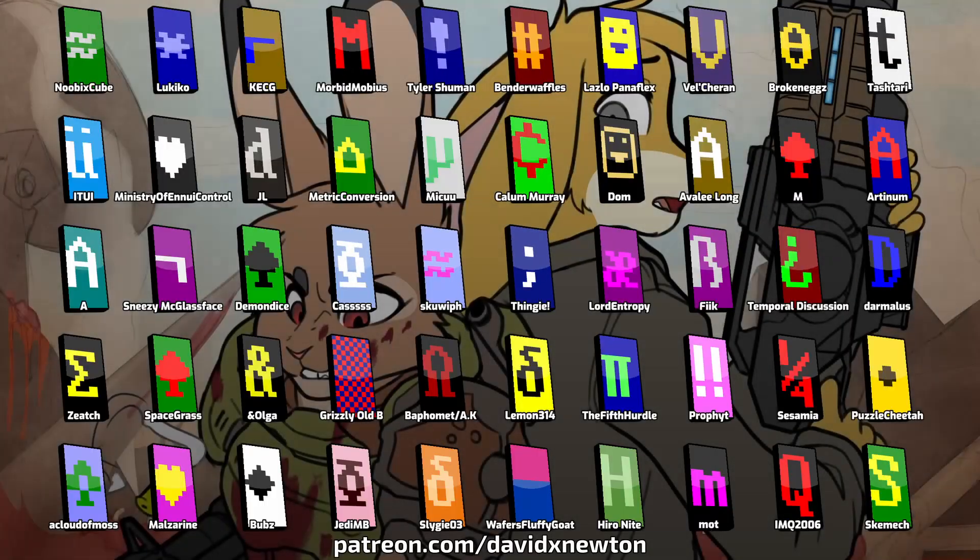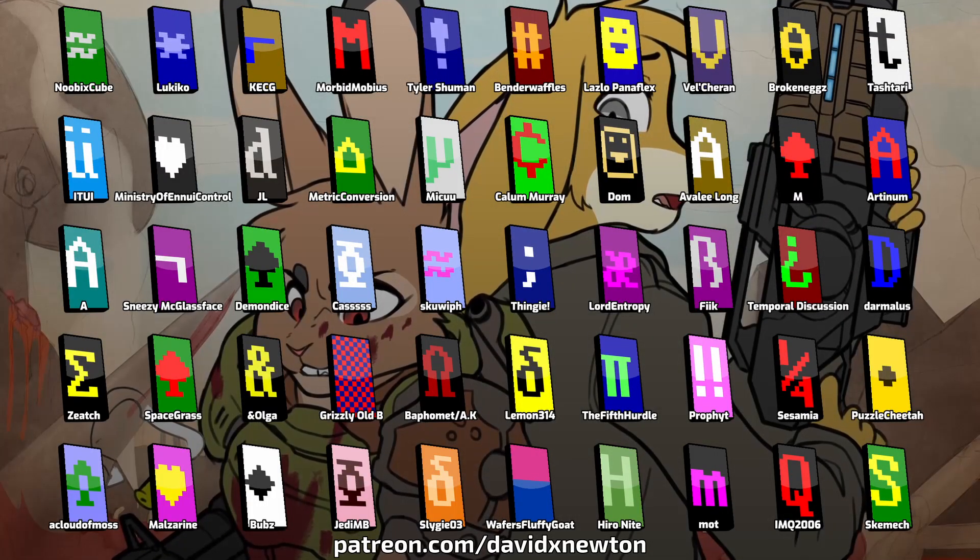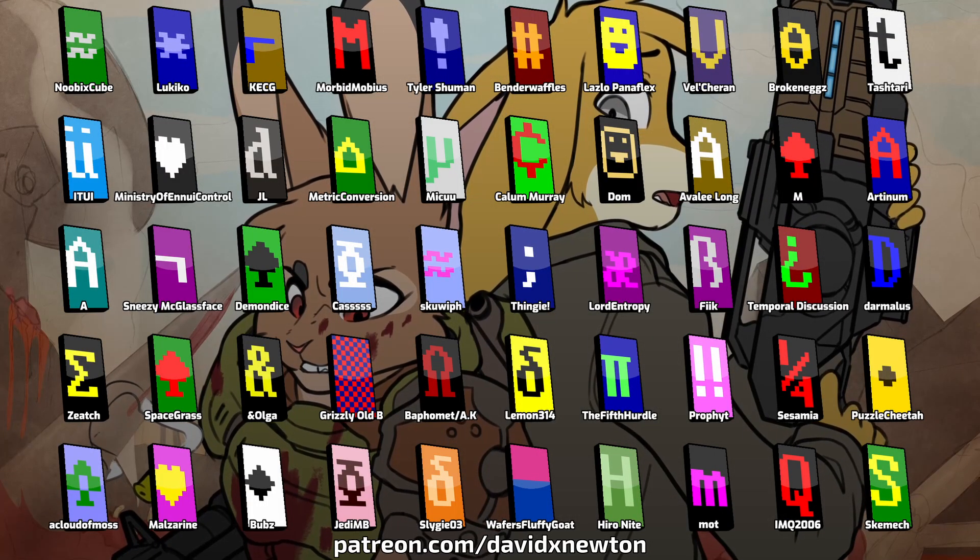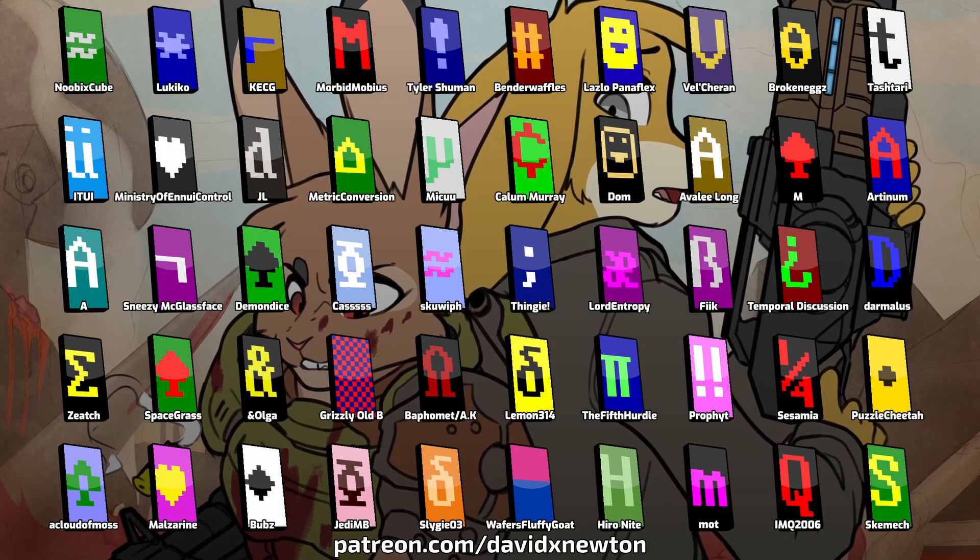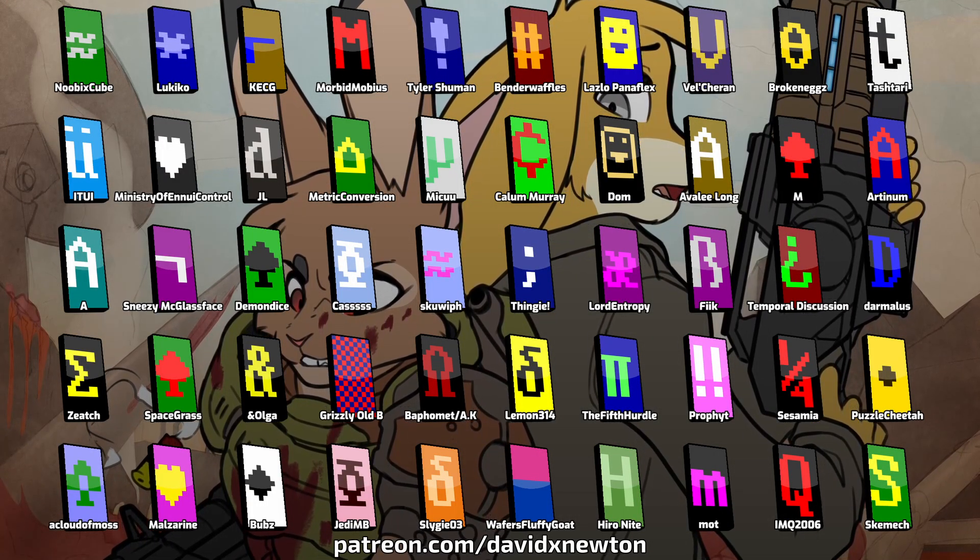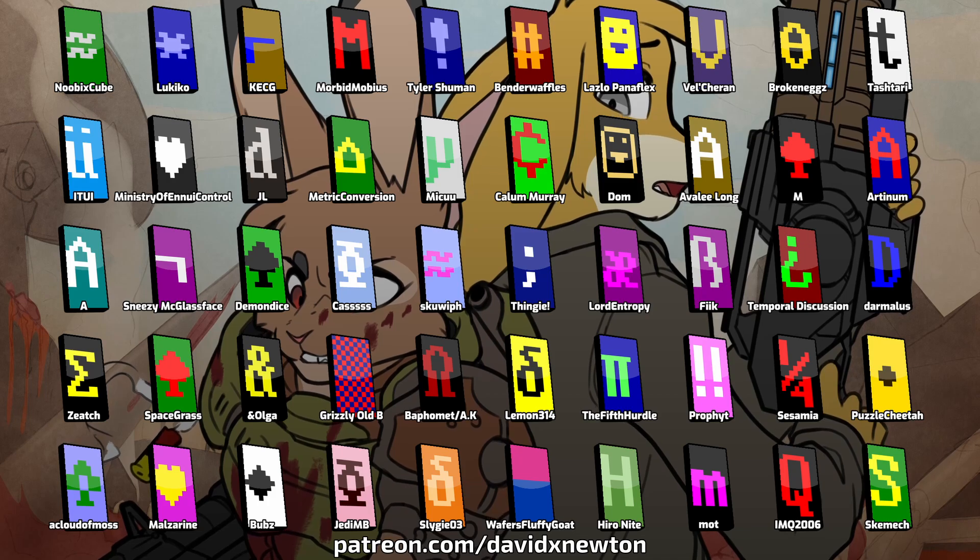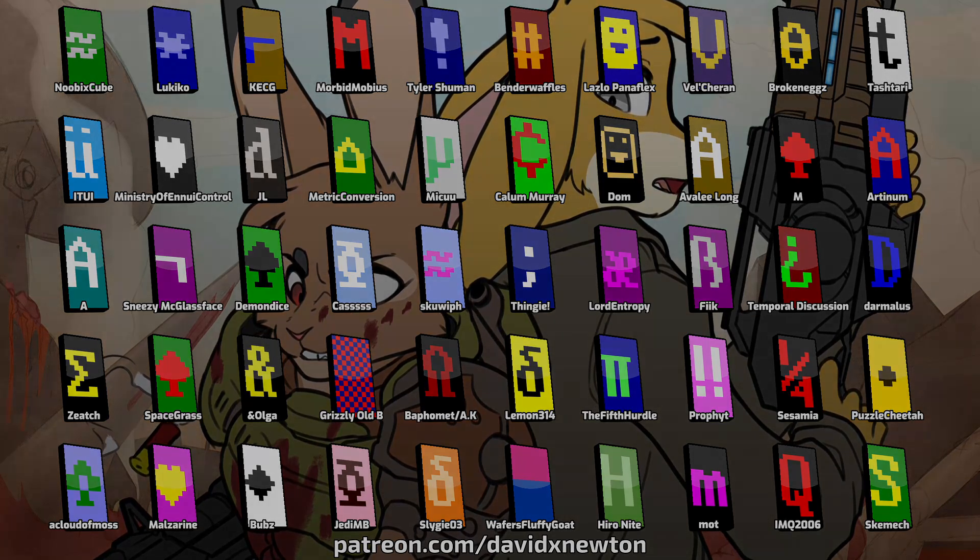A huge thank you to all the super sponsors who make it possible for me to make these videos. Visit David X Newton on Patreon to join the ASCII Brigade.